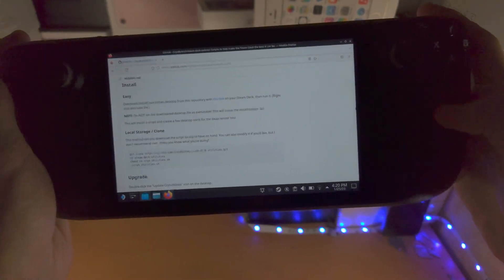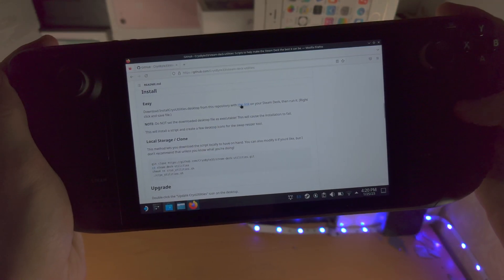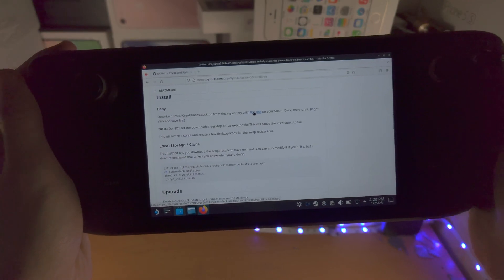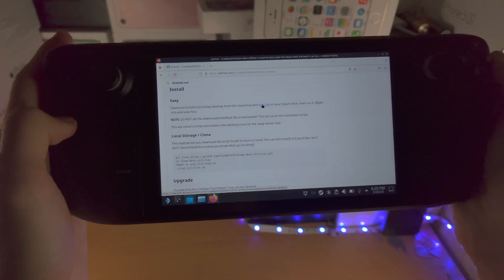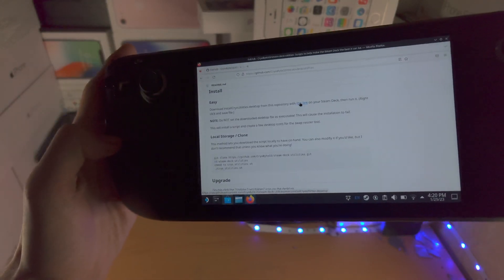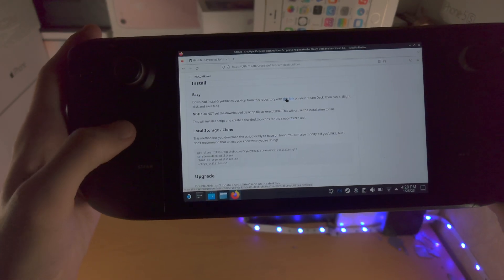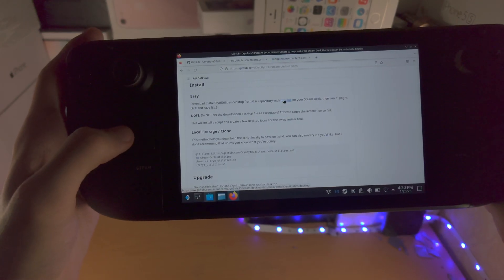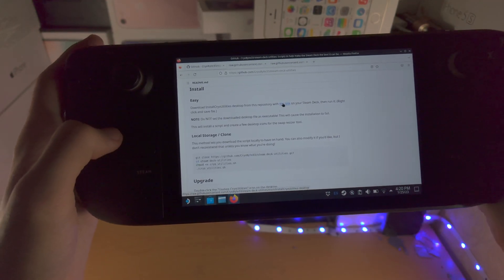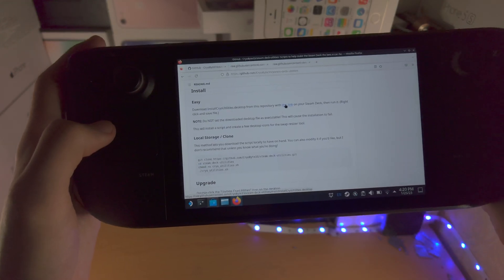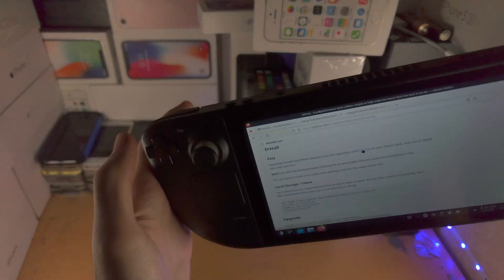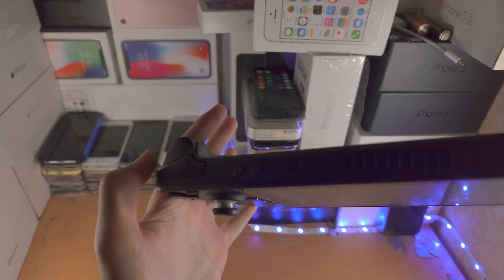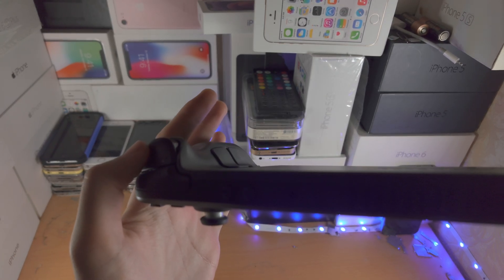So we're going to get our cursor over this link and if you're on the old SteamOS you click the left trackpad here and that will initiate a right click.